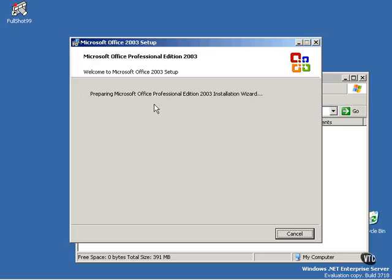Now, in this particular installation, we're installing Microsoft Office Professional Edition 2003, which includes Excel 2003. If you're just installing an Excel 2003 Standalone, then you would just see the Excel 2003 Installation Wizard appear here.